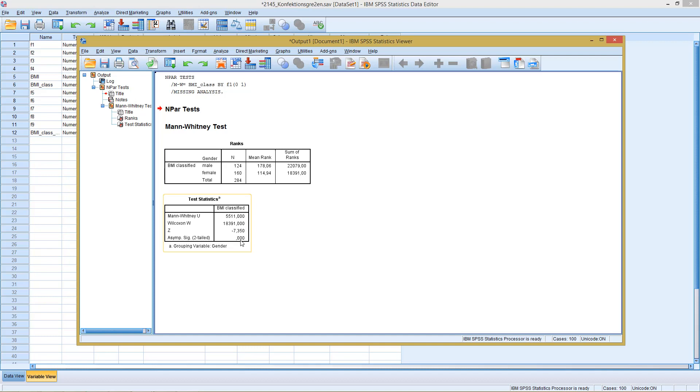So men, according to the classified BMI, are significantly different from women. OK, so far so good.